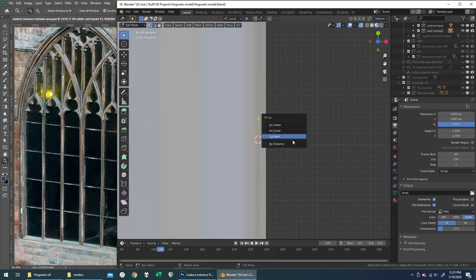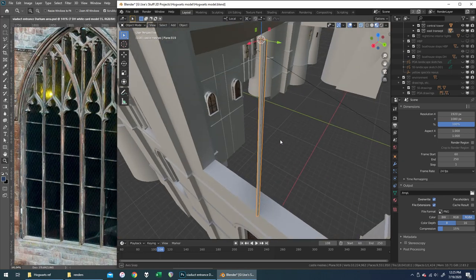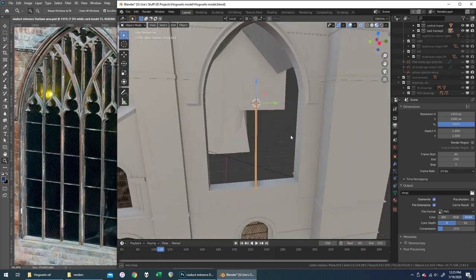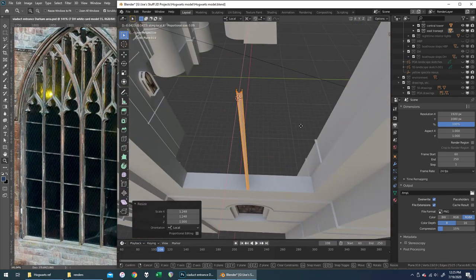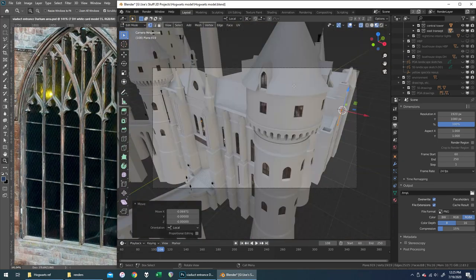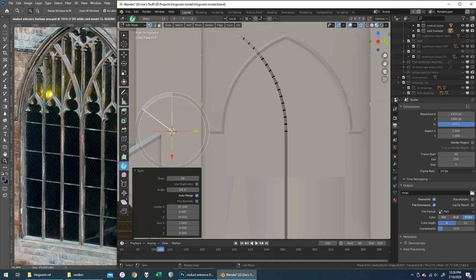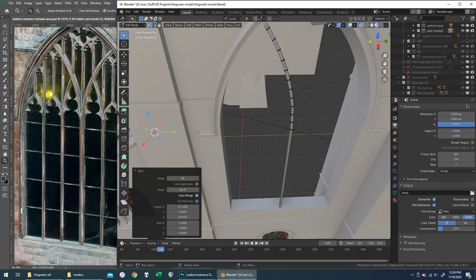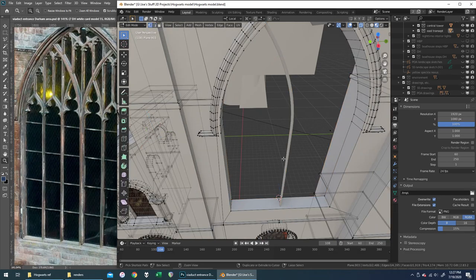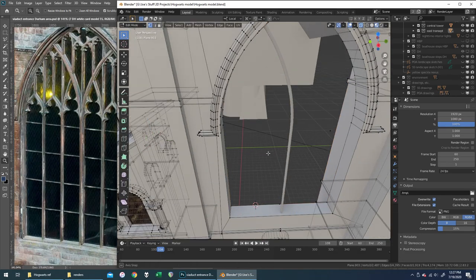I've got that on a reference board in Photoshop, along with a bunch of other images — both from the films and from the studio tour and from a few other things. You'll see me very frequently going back to that reference board to move around and take a look at different images. But right now I've got a nice reference image of that window that I can just leave open as I start working on the tracery there.